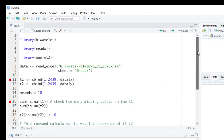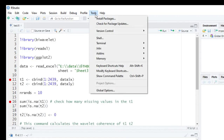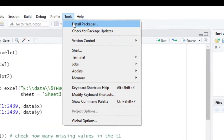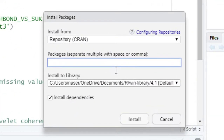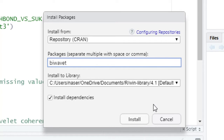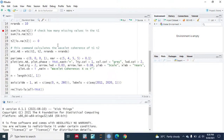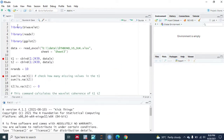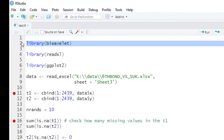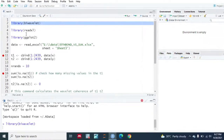In order to do biwavelet analysis we would be using the biwavelet package in R. If you have not installed it, you can do it by clicking Tools > Install Packages, then type 'biwavelet' and press the Install button. Since I have already installed the package, I don't need to reinstall it again.